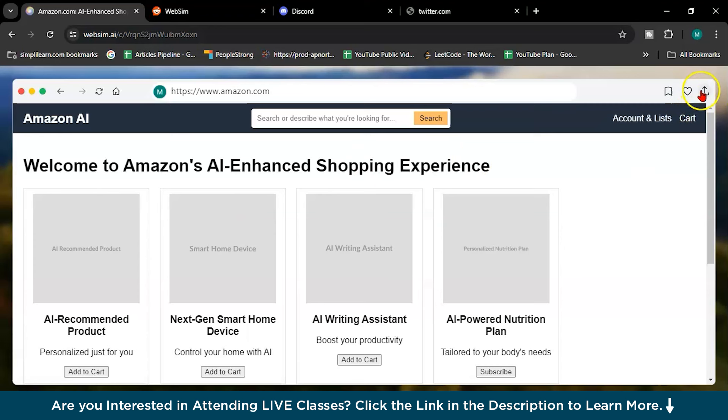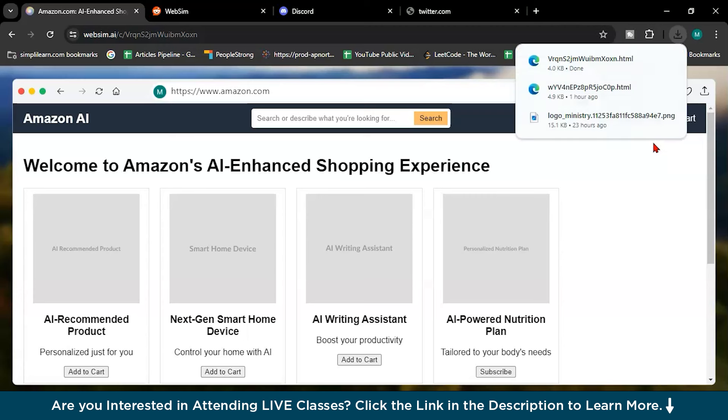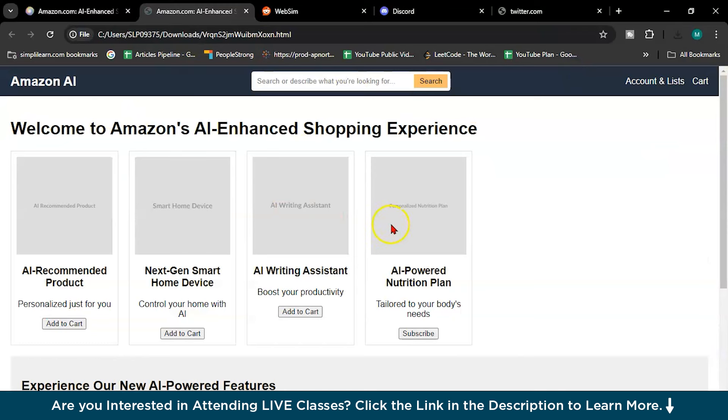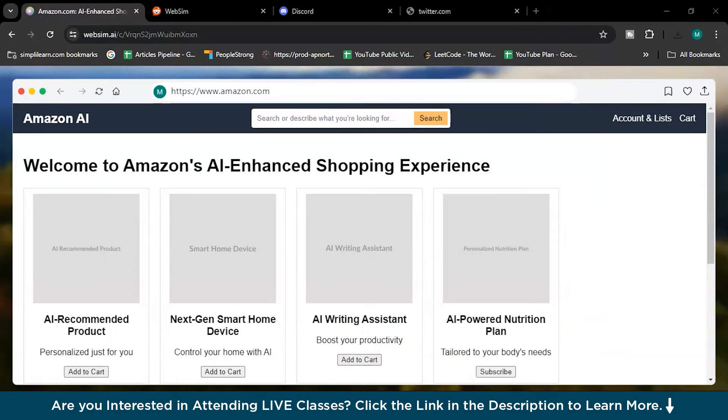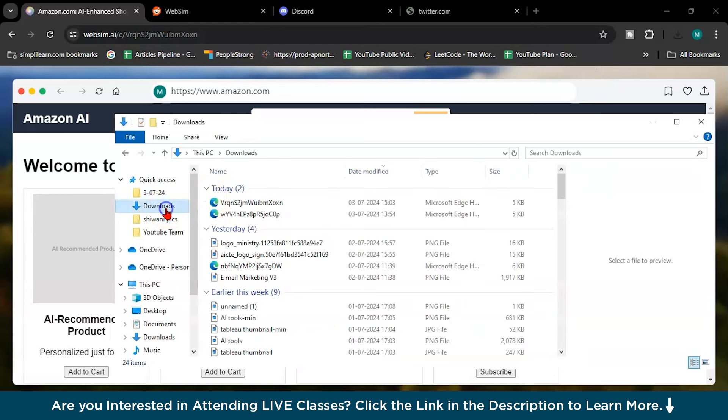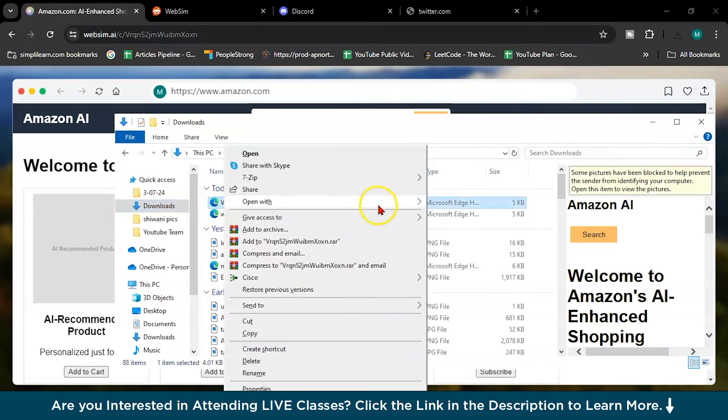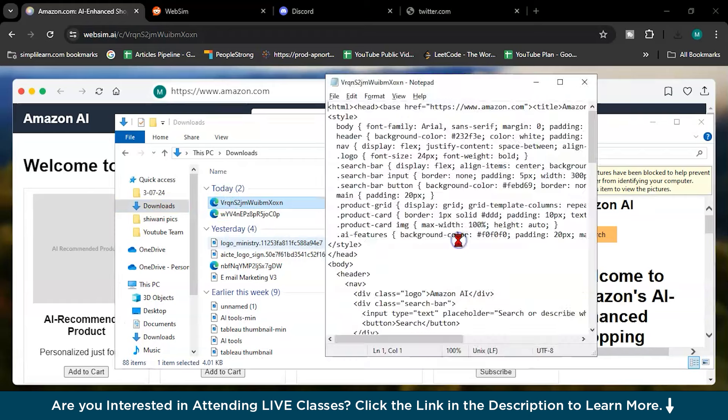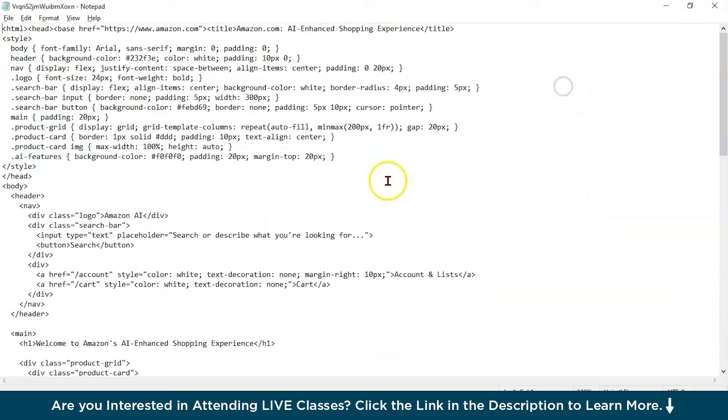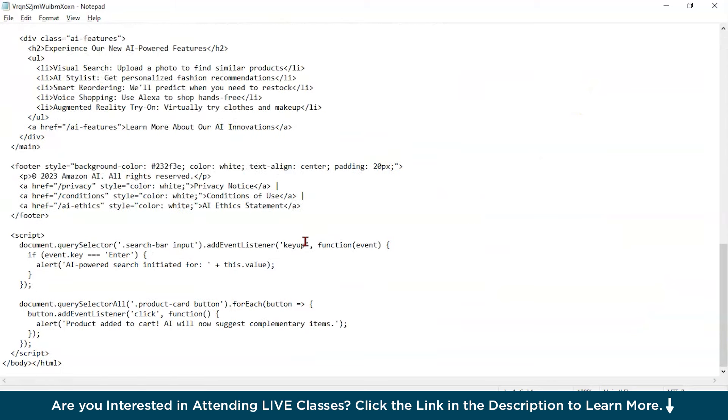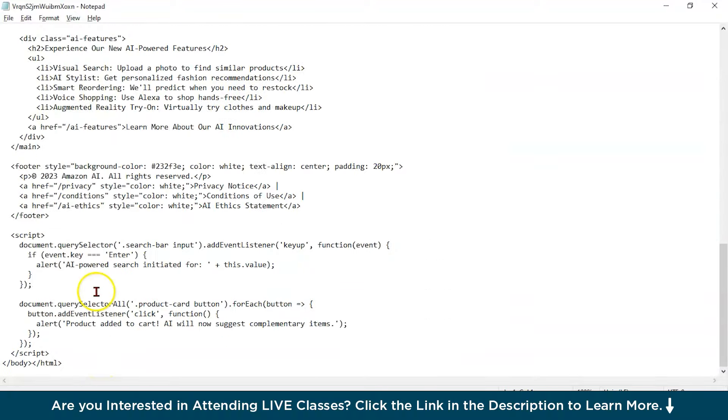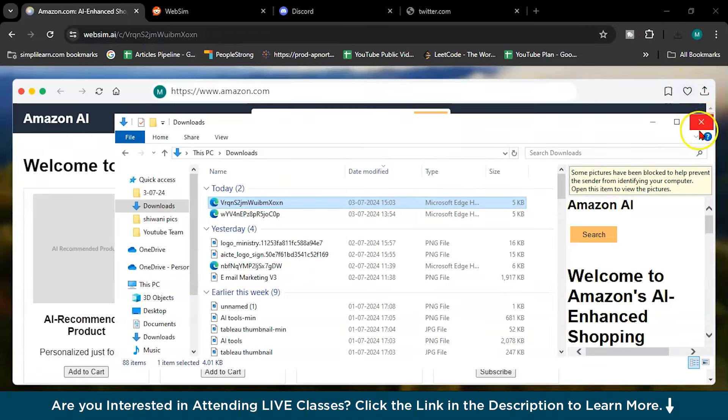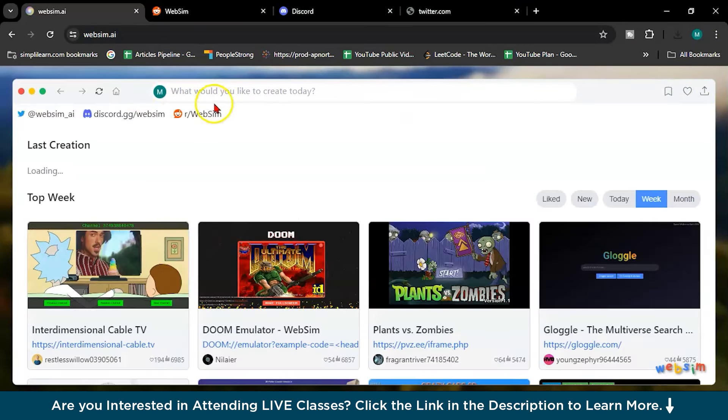And what you can do? You can just copy the URL to the clipboard or you can download the website. If I will download the website, it will see. This is our website. And what if I will check the downloads and right click open with notepad. Let's see. See whole HTML, CSS and the JavaScript code is here with me. It's very simple. So moving forward.